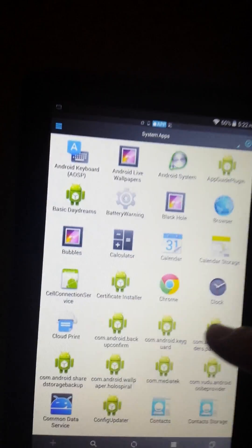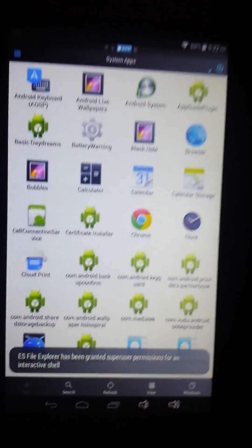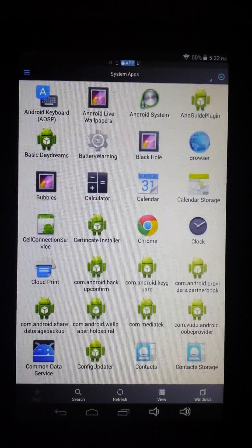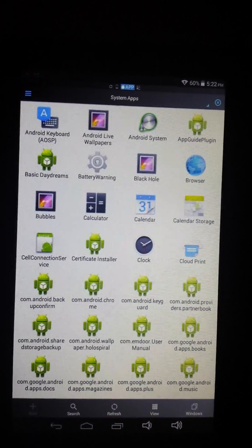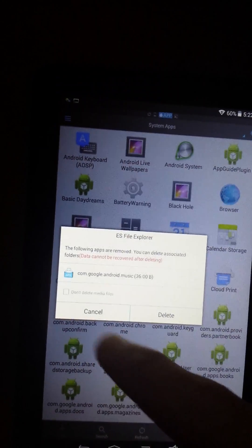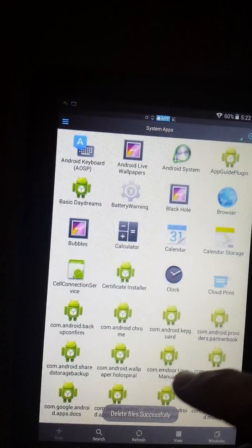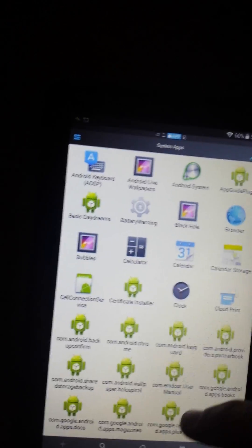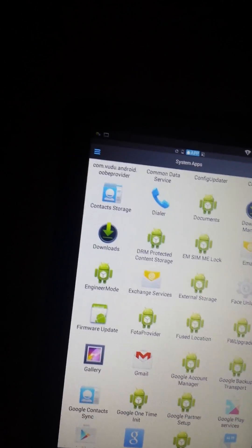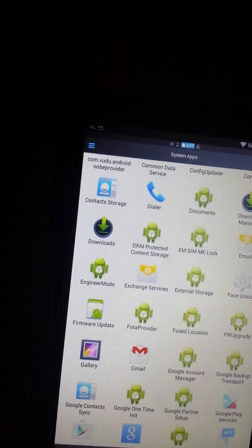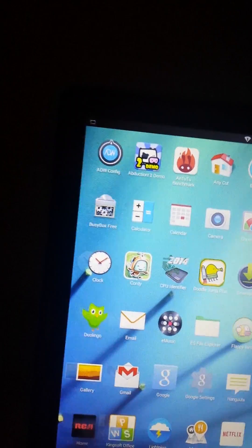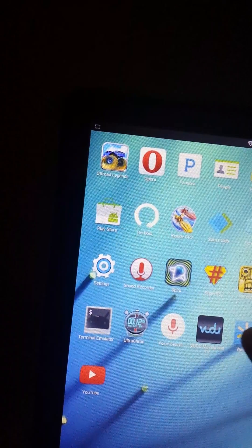Now click Uninstall. Okay, so it's actually deleted those files. We're going to go back home real quick. The Walmart app is still in there.